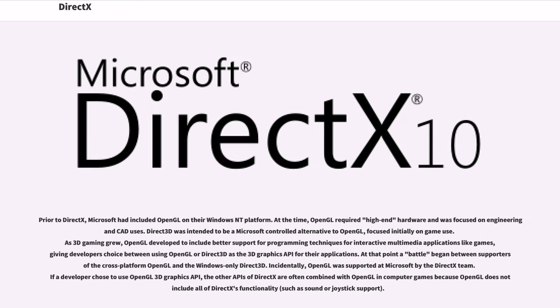Prior to DirectX, Microsoft had included OpenGL on their Windows NT platform. At the time, OpenGL required high-end hardware and was focused on engineering and CAD uses. Direct3D was intended to be a Microsoft-controlled alternative to OpenGL, focused initially on game use.